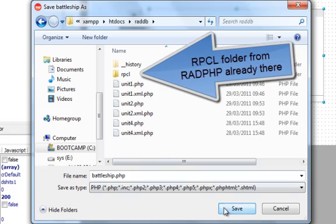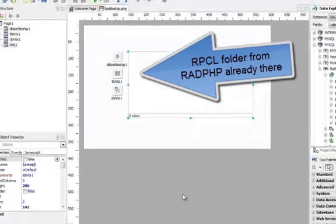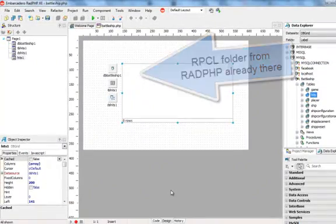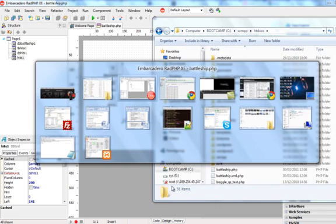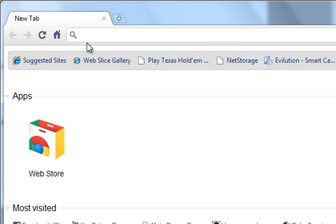And you see the RPCL folder there which has all the components from RADPHP which my form will need.